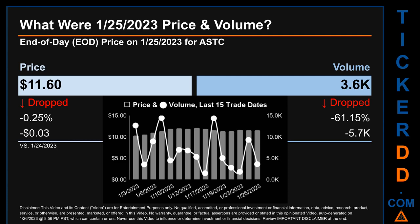Hello, my name is Sam. What was the end-of-day price and volume for ASTC on Wednesday, January 25th, 2023? ASTC had an end-of-day price of $11.60 and volume of about 3,600. Compared to the previous trading day, the price dropped 0.25%, losing 3 cents, while volume dropped 61.15%, decreasing about 5,700.